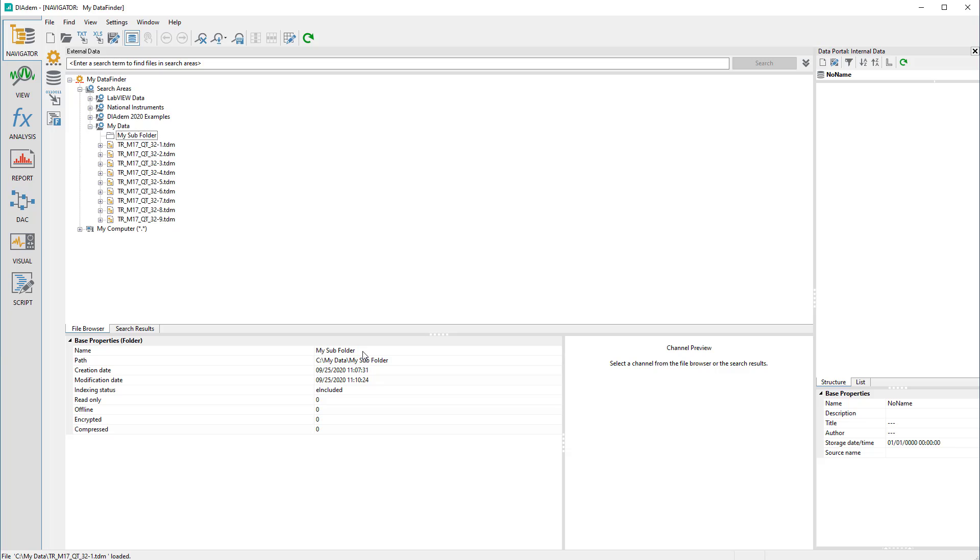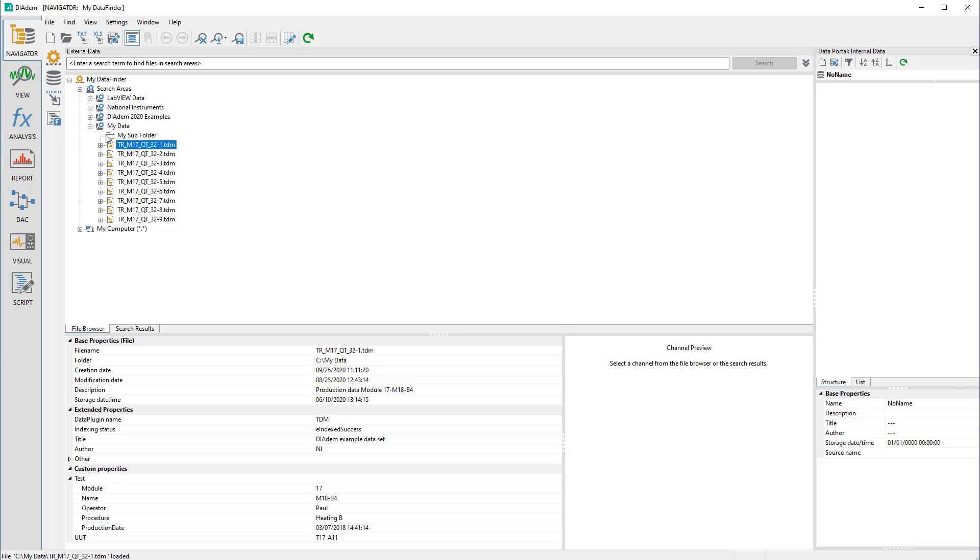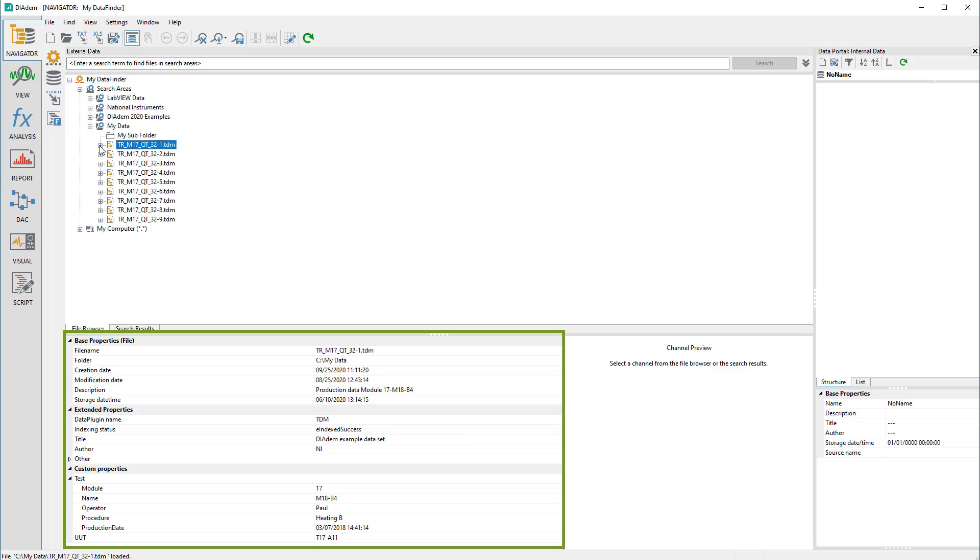Because Data Finder is aware of all important information pertaining to a file, this information can be made available to the user again. This information is displayed in the search area. For example, if a file is clicked, all metadata from the file level of this file will be displayed.